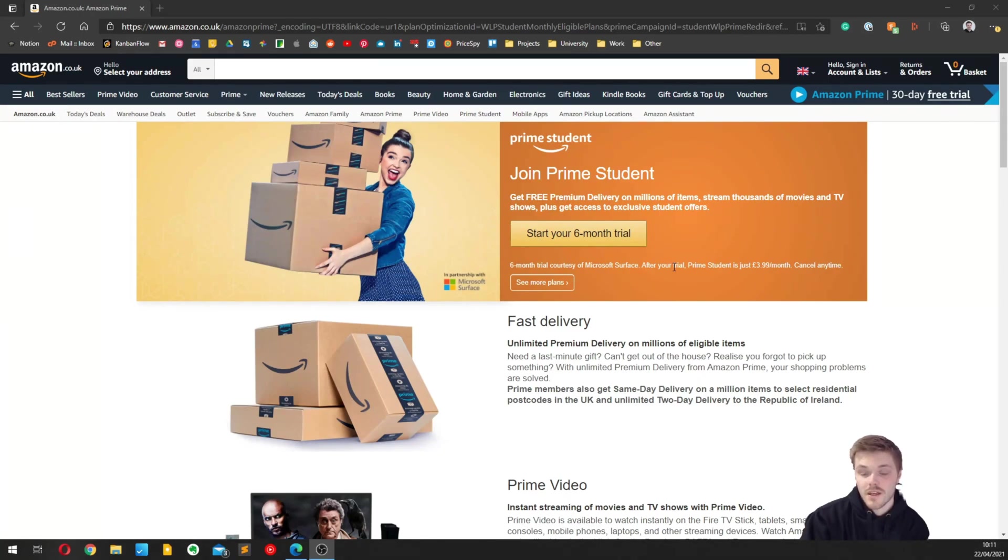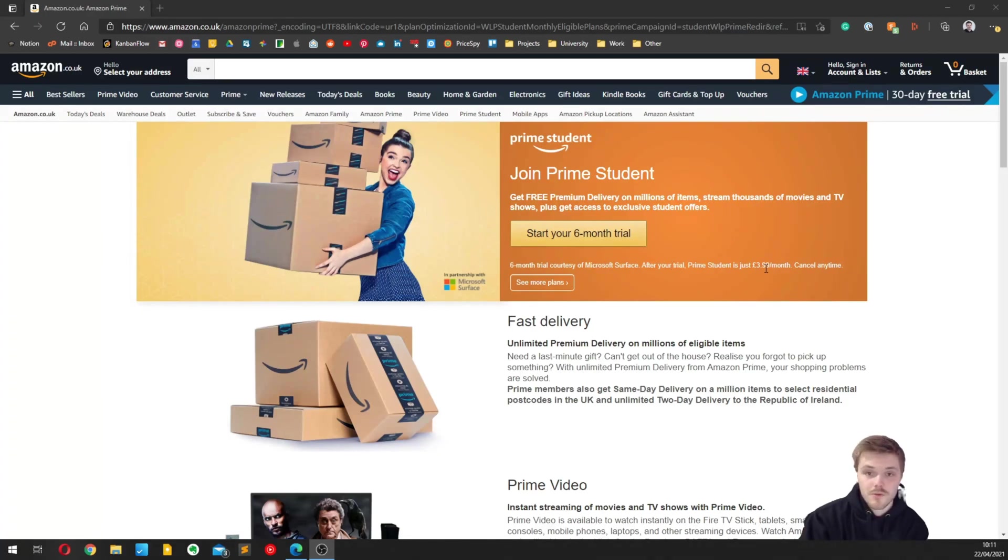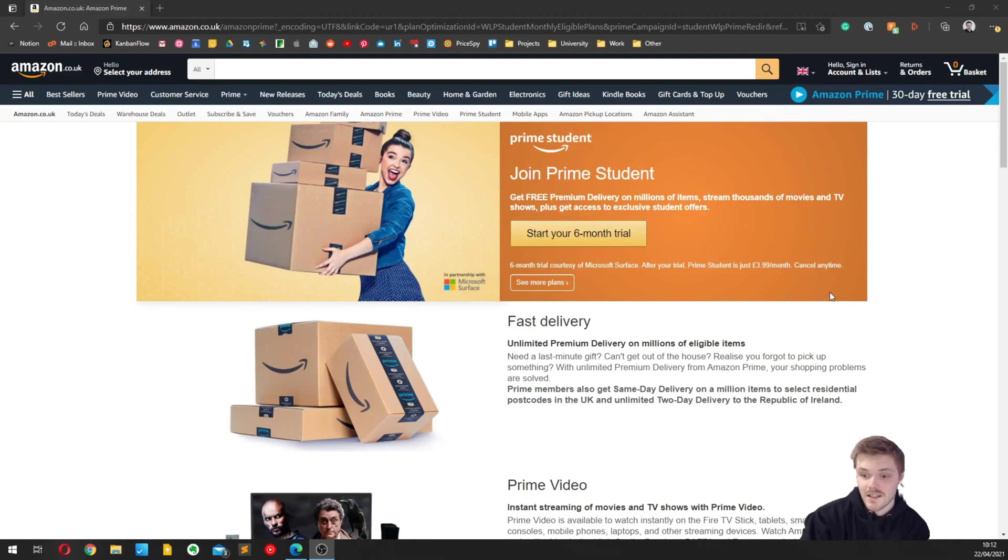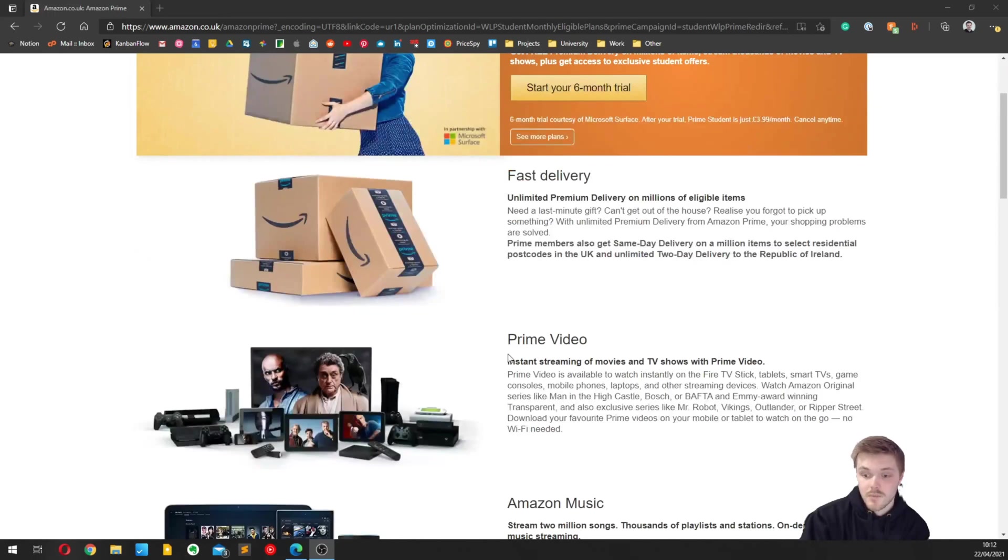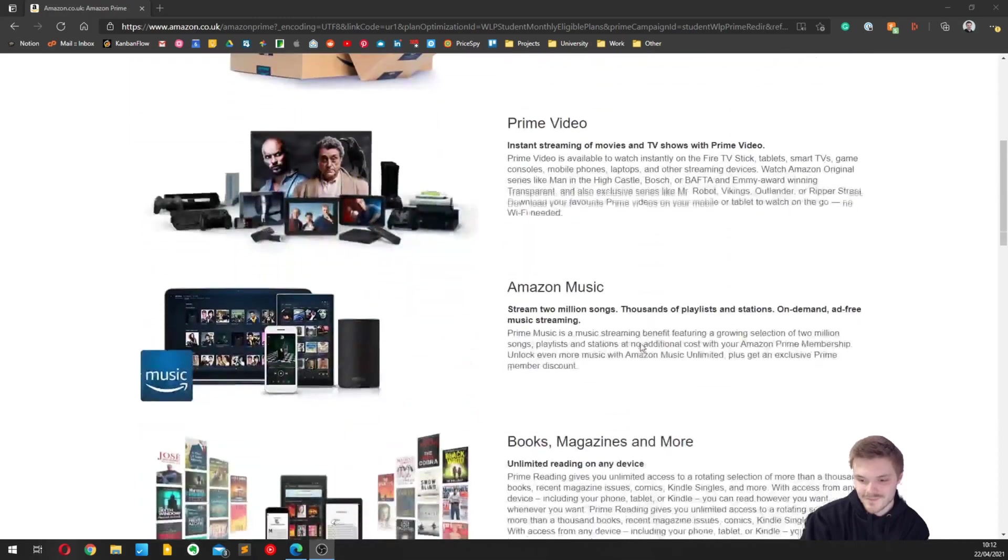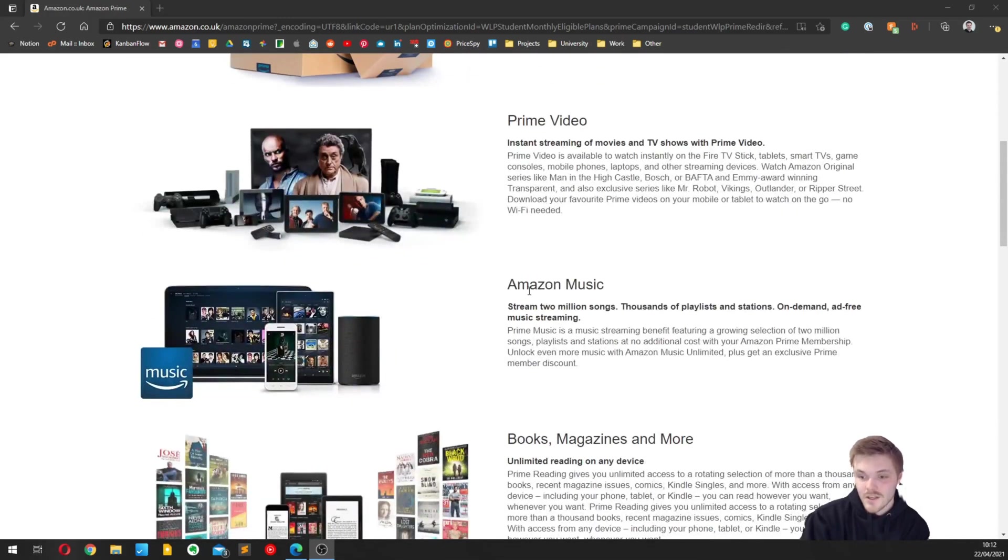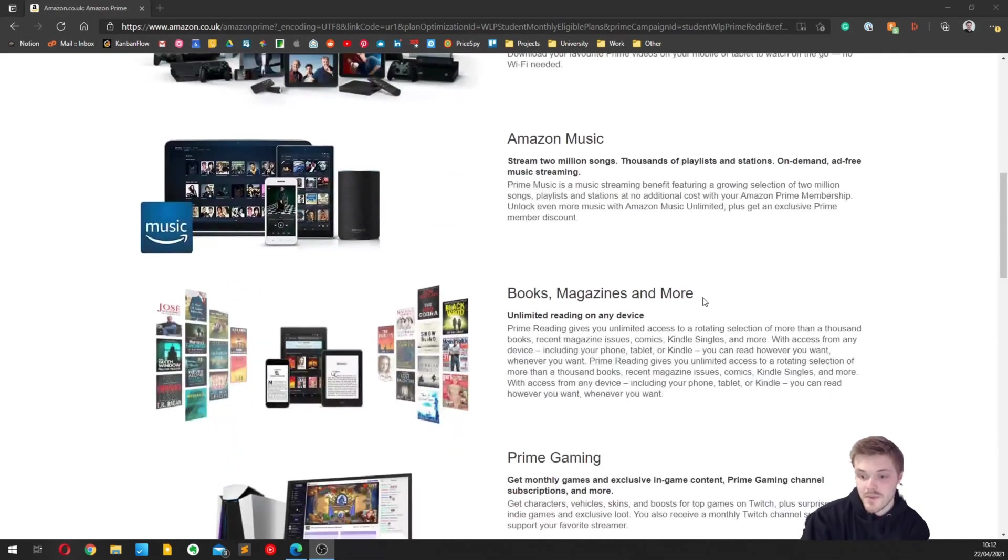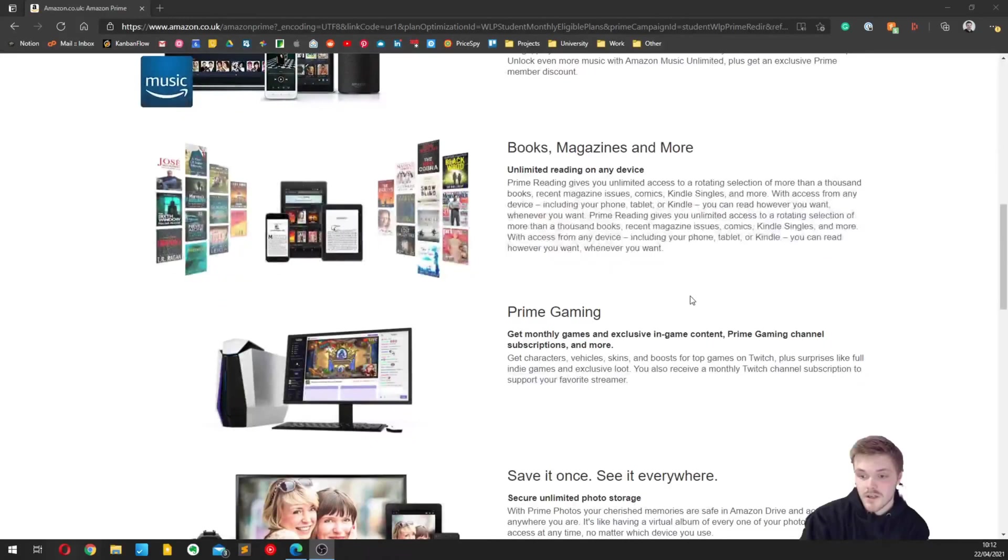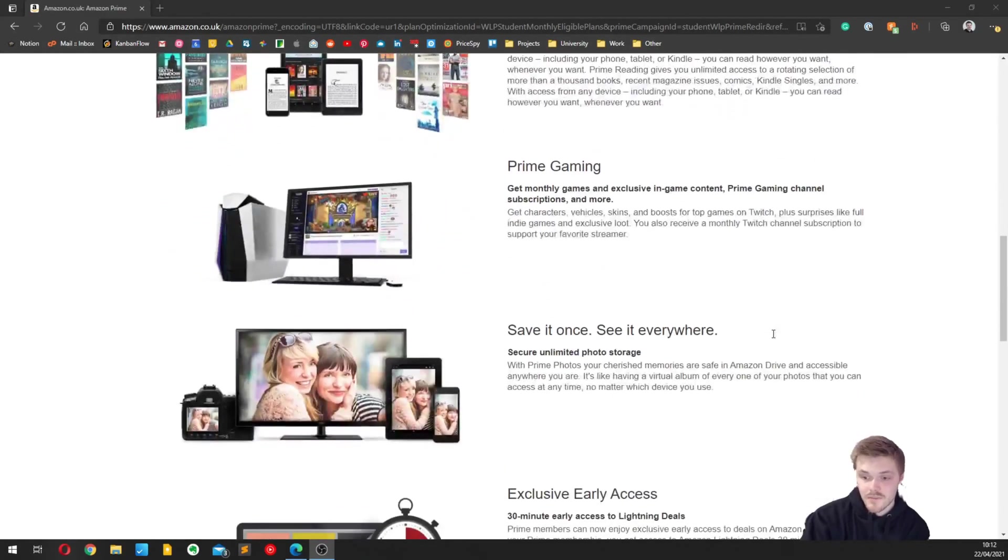Nevertheless, you still get half price once the trial finishes, so I pay around £7.30 a year. You also have the option of paying £3.99 a month and you can cancel at any time. It gives you access to free unlimited prime delivery, Prime Video so you can watch things like The Grand Tour, Amazon Music, books, magazines, and more.